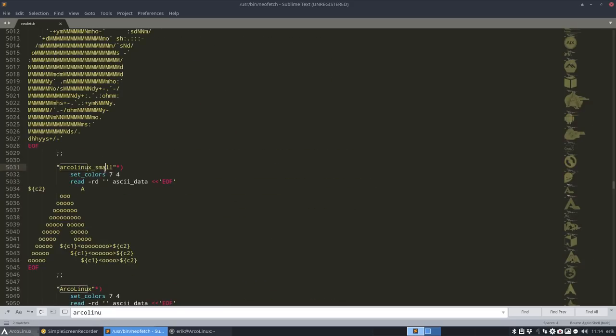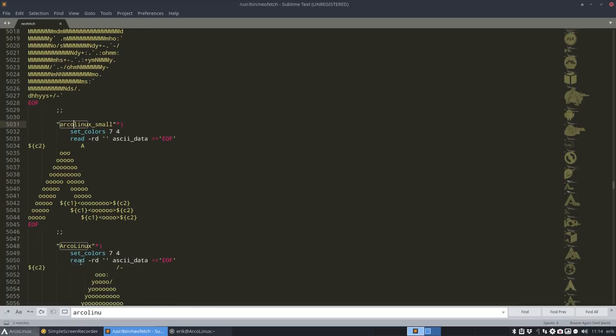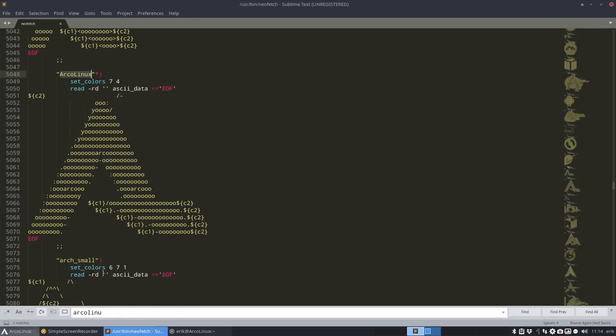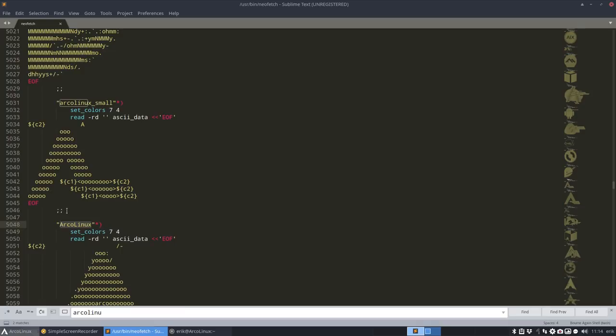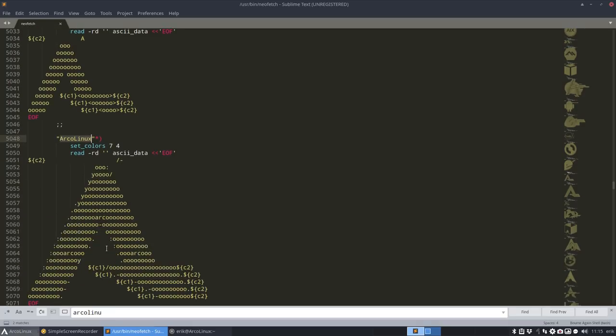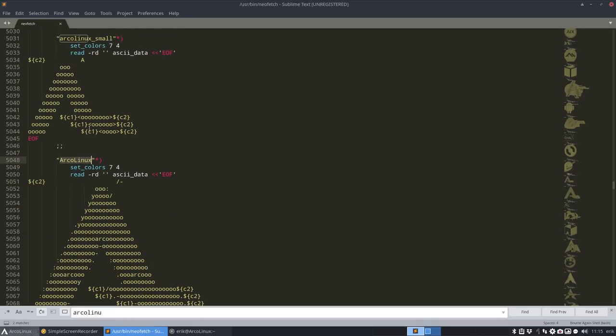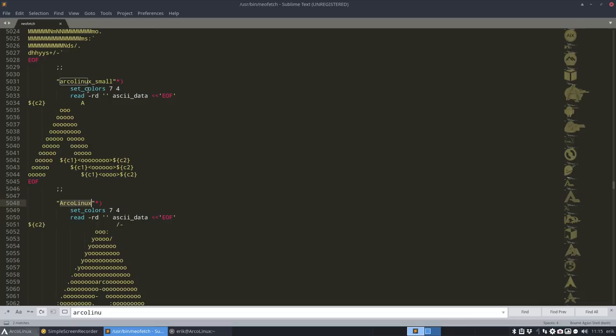And you'll see that there is indeed something called ArcoLinux small. It's with all small letters, not a capital letter anywhere. This has a capital letter and this is what you get normally standard. But if you want something smaller, so you can delete some of the lines of NeoFetch, you can use that one as well. It's called ArcoLinux underscore small.